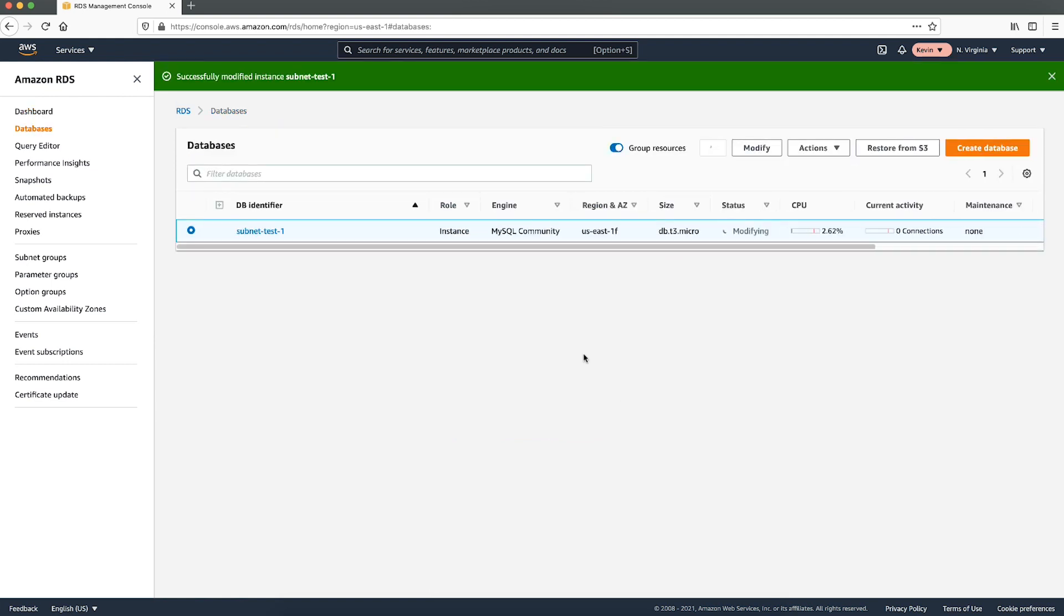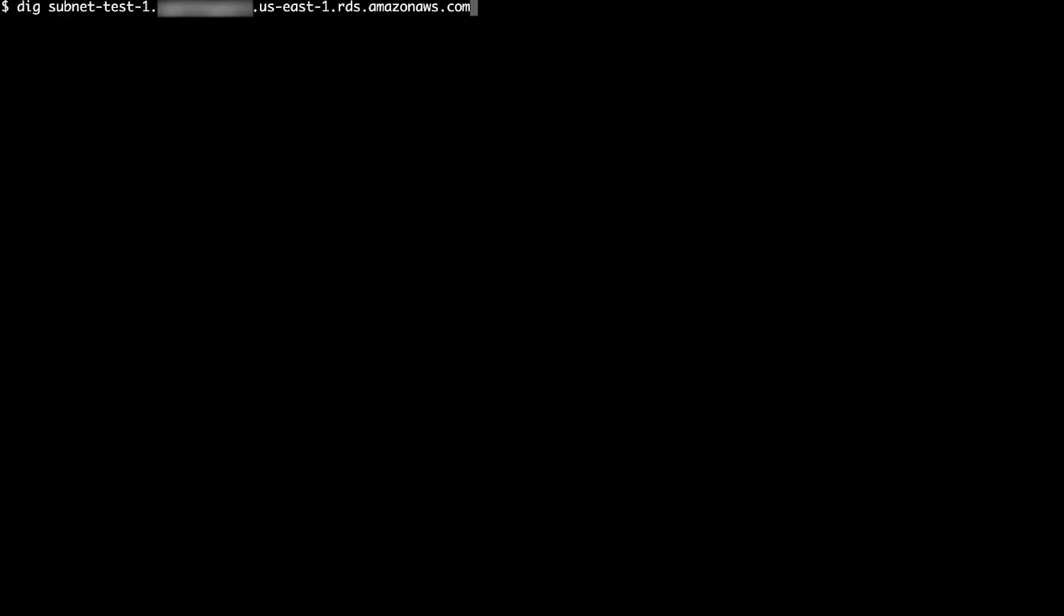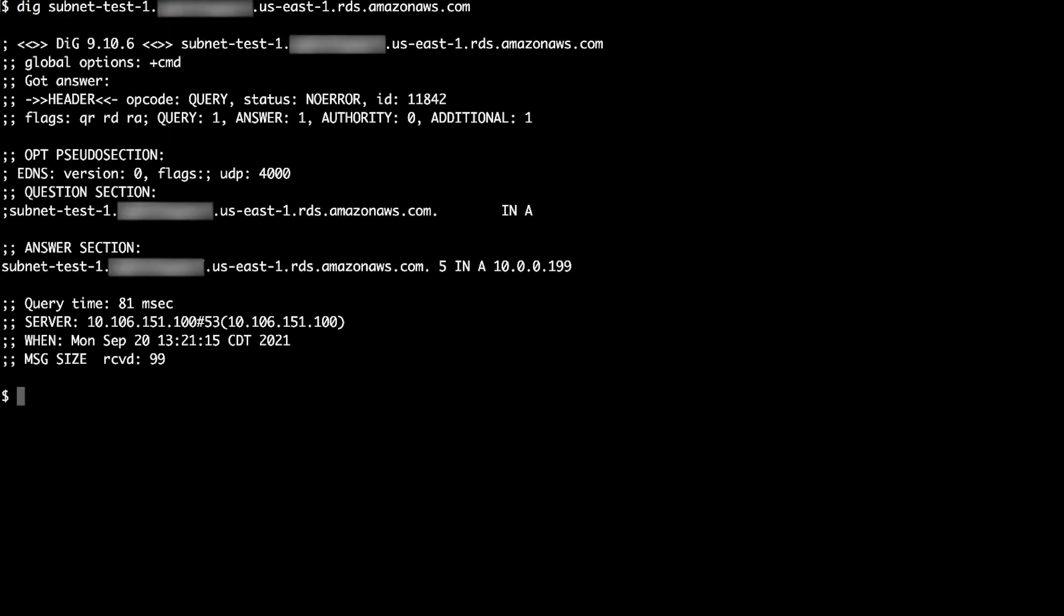Next, discover the IP address of your DB instance. After your DB instance has returned to the available state, run a dig command for the DB instance's endpoint to find its underlying IP address. From this output, we can find the subnet that the RDS instance is using. In this example, the subnet IP that the primary instance uses is 10.0.0.199.